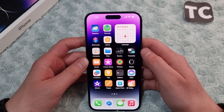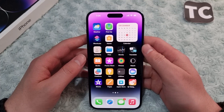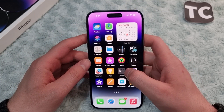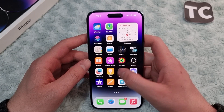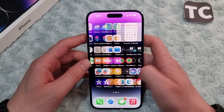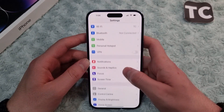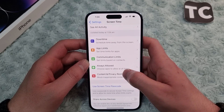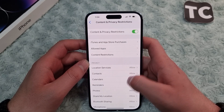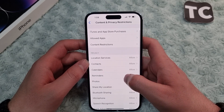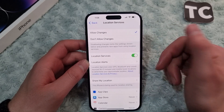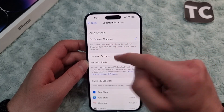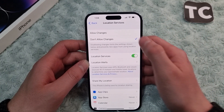If the issue hasn't been fixed, check whether your location services are restricted in Settings. Go to the Settings app, scroll down, and tap on Screen Time. In Screen Time, scroll down and tap on Content and Privacy Restrictions. Under the Privacy section, tap on Location Services. If it is set to 'Don't Allow Changes,' you need to change it to 'Allow Changes.'